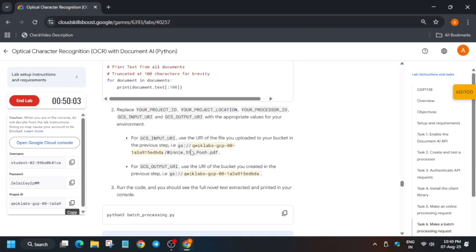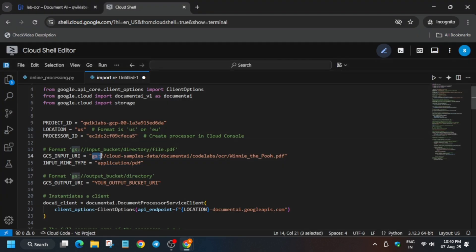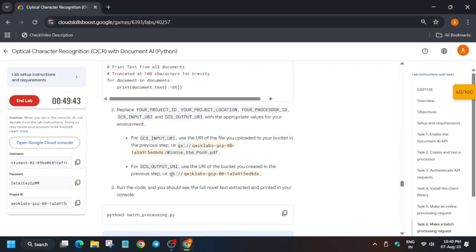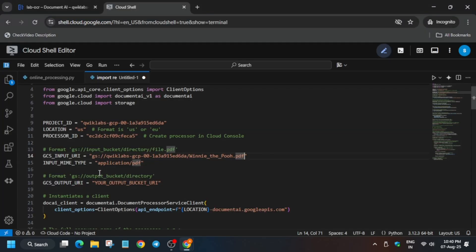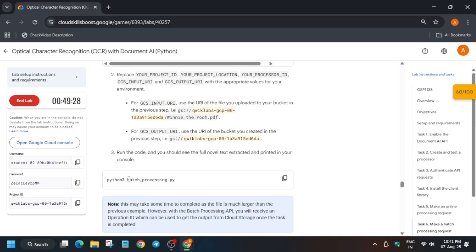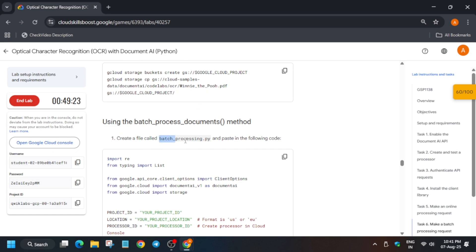Update the processor ID. Then update the input file and output file URLs. Copy the bucket URL from the lab instructions and come over here to replace it carefully. Then update the output URL similarly. Once done, save the file carefully — otherwise you may get an error. Copy the file name.